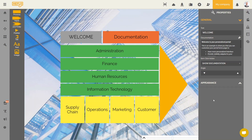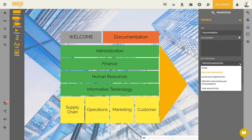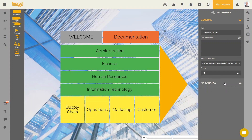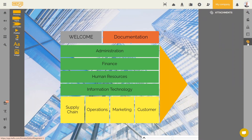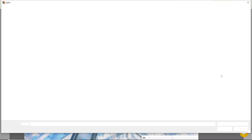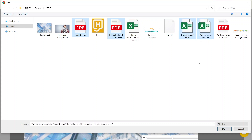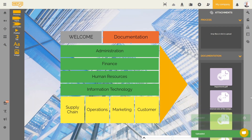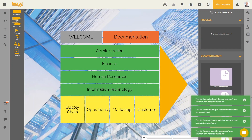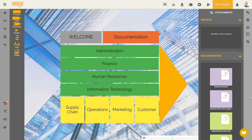We are now going to click on the documentation element and present another possible action. There is the preview and download attachments option. This makes it possible to display the associated attachments and to download them when the user clicks on the element concerned. We are going to click on the attachments tab and add files to the documentation element. We will select several documents for our example. When the process landscape will be published and set as the home page, the user will then be able to view and download these attachments by clicking on the documentation item.